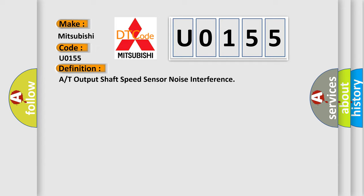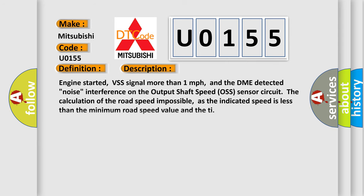And now this is a short description of this DTC code. Engine started, VSS signal more than one mile per hour, and the DME detected noise interference on the output shaft speed sensor circuit.